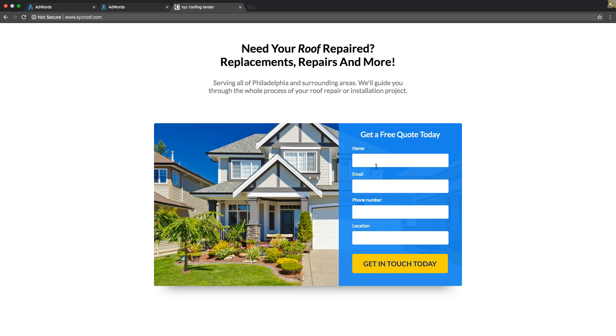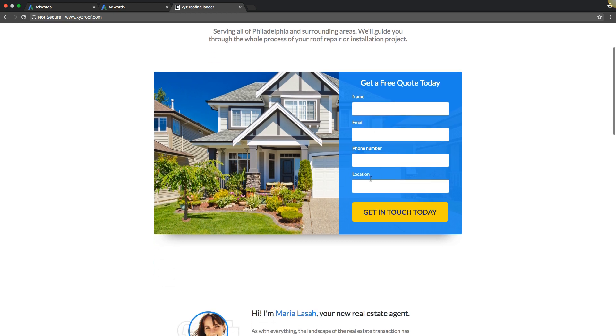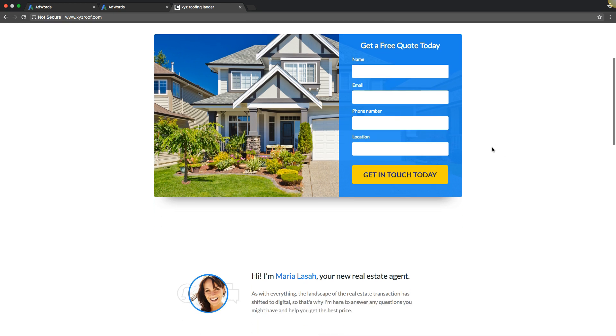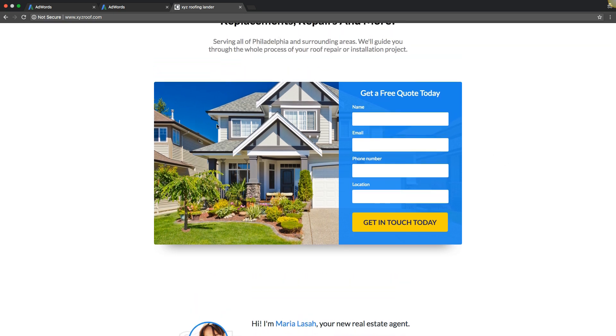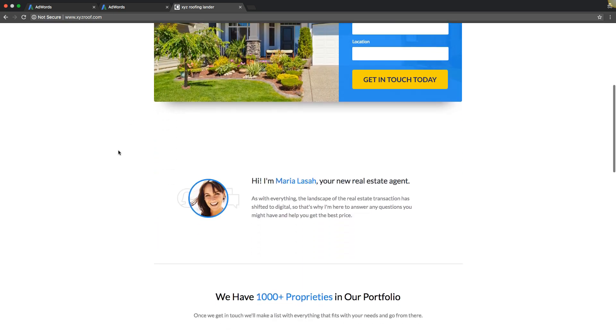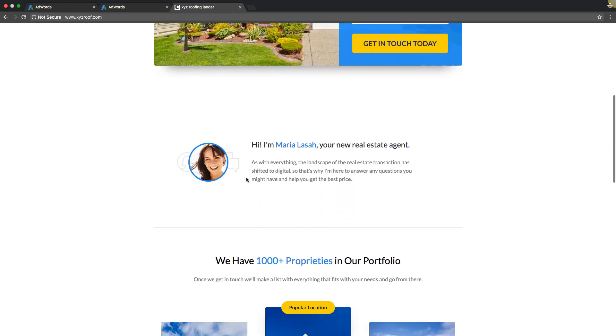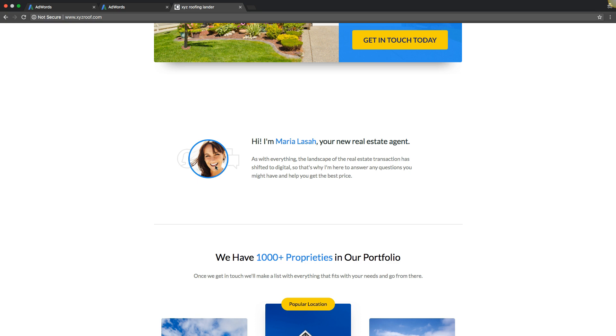Then you know, do something like 'get a free estimate' or whatever your hook is. You put here name, email, phone number, that's all you really need for a good lead. You can do a message box or location, whatever, it doesn't really matter. Then just submit or 'get free estimate' whatever. Obviously I would have a picture of like a roofer on a roof or something like that.